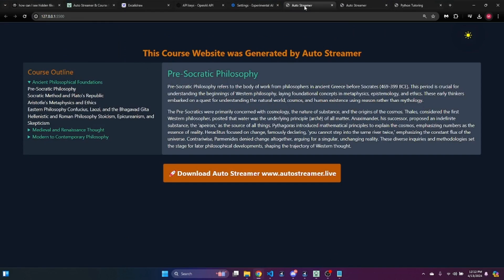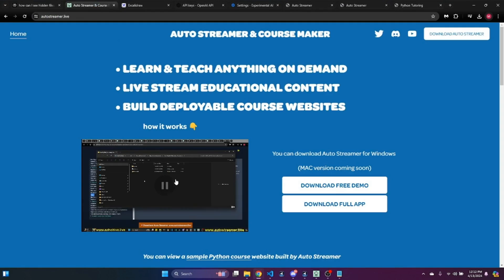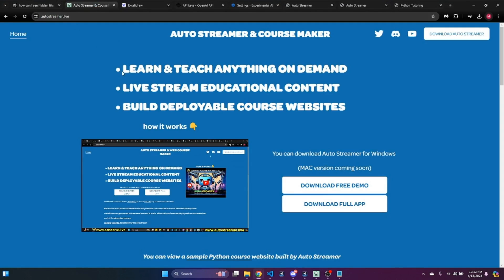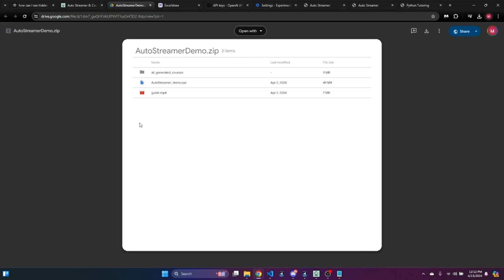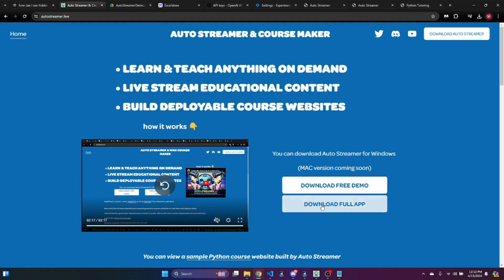So you can actually download a demo of AutoStreamer from the autostreamer.live website. The link will be in the description. You can watch a short video on it. When you click on the free download, it will open up a Google Drive where you can download it by using this button. And you use AutoStreamerDemo.exe. It also comes with a guide video.